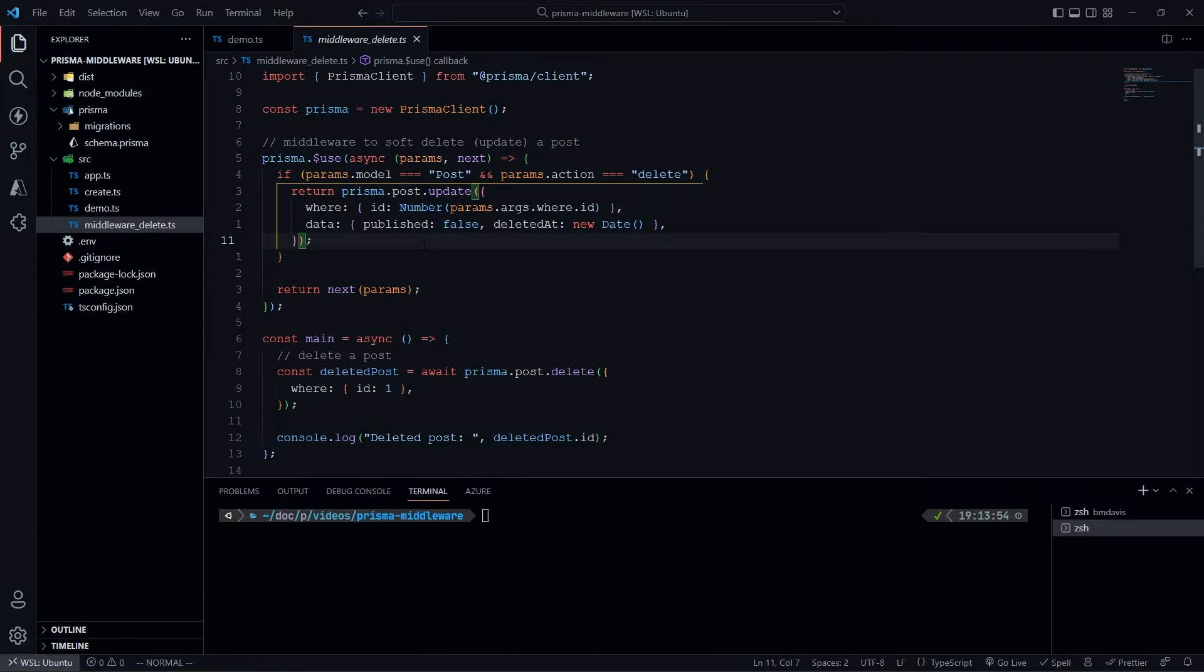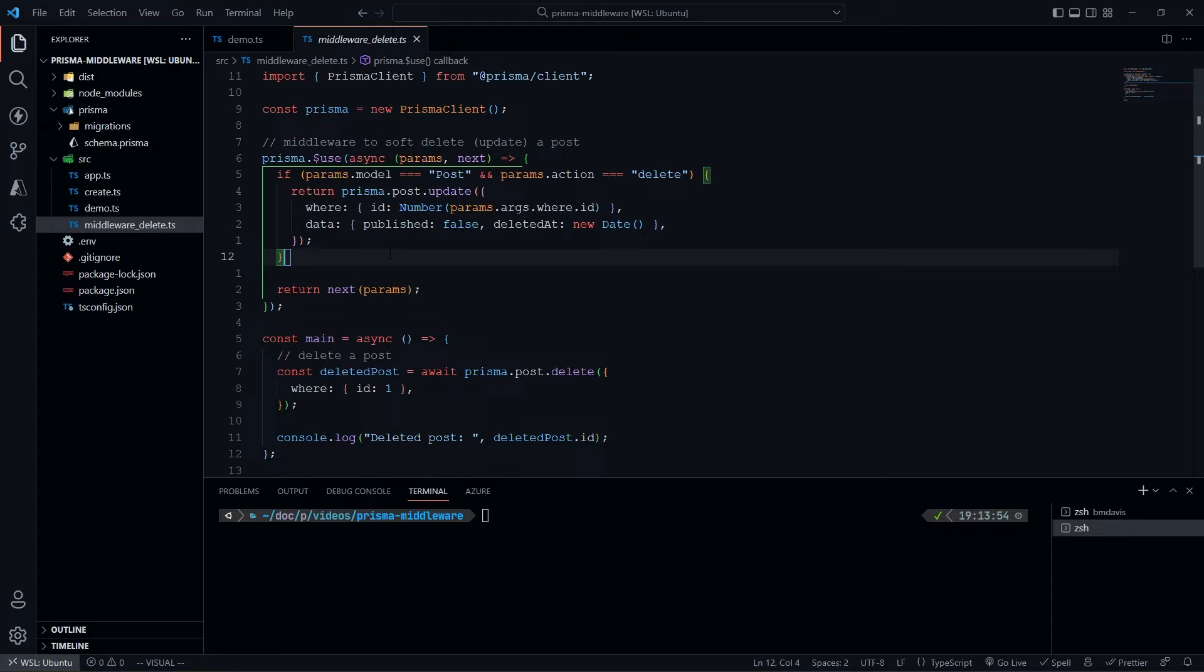Now we've gone over what the middleware does. Let's take a look at an actual practical example of how to use this in the real world. I'm going to implement a soft delete.